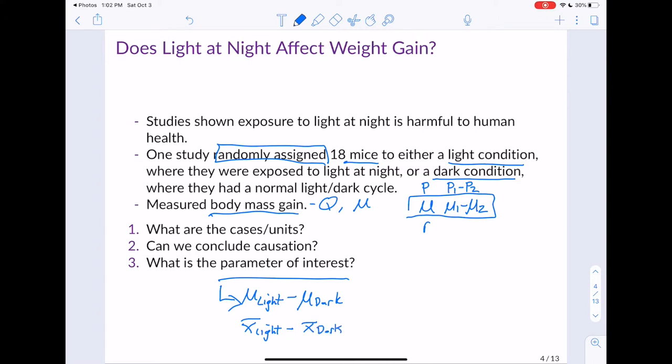We're going to estimate the parameter mu_light minus mu_dark by x-bar of light minus x-bar of dark. This represents our best estimate — what I'm calling a point estimate. We know we could use a bootstrap to calculate a standard error and come up with a confidence interval to give us a range of possible values, but we're going to do something slightly different.